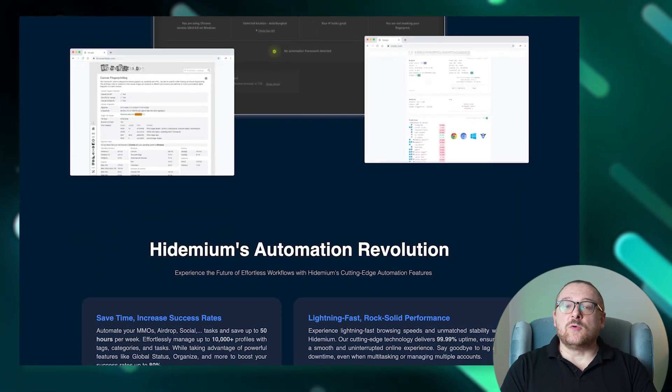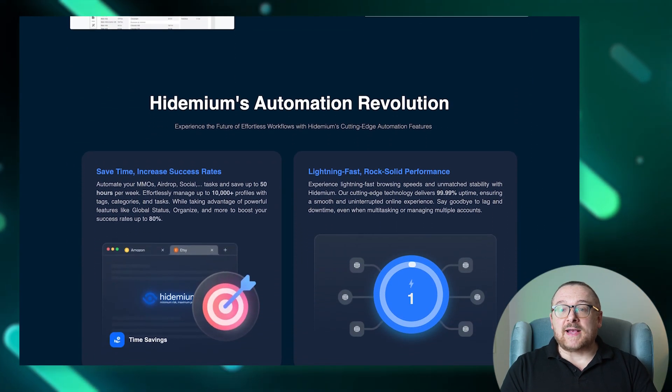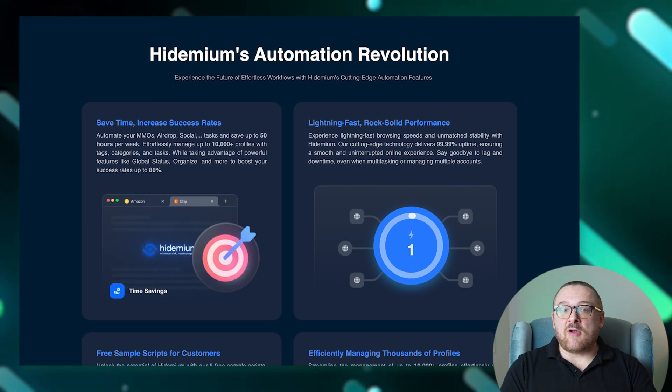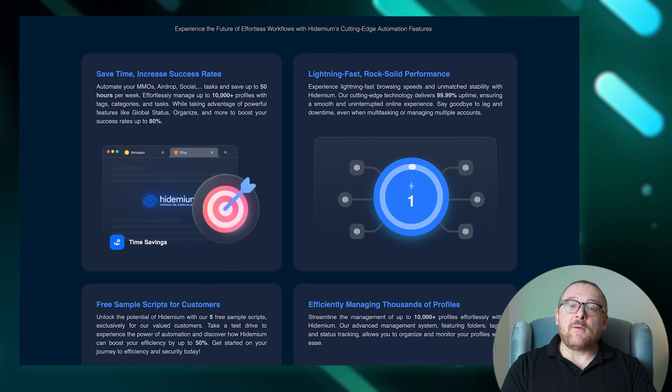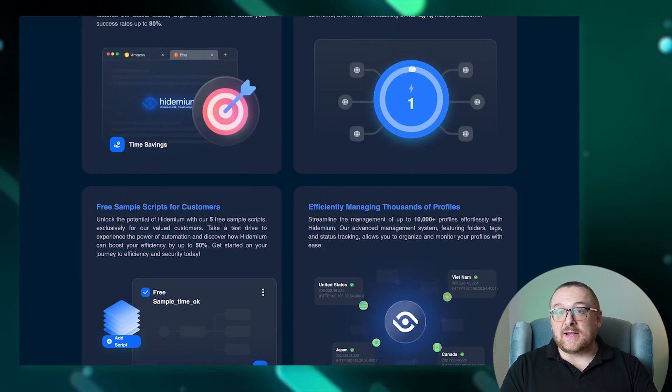The platform enhances teamwork by providing tools that manage profile control with flexible access and editing rights, allowing team members to collaborate effectively.